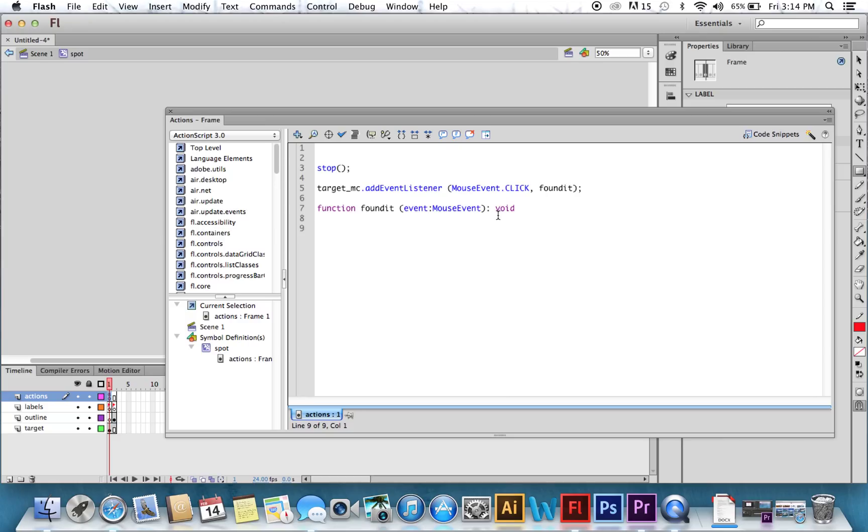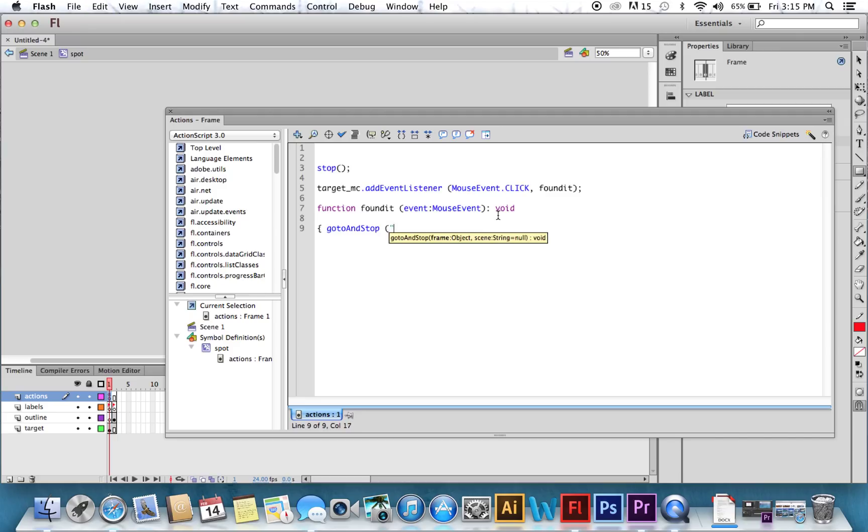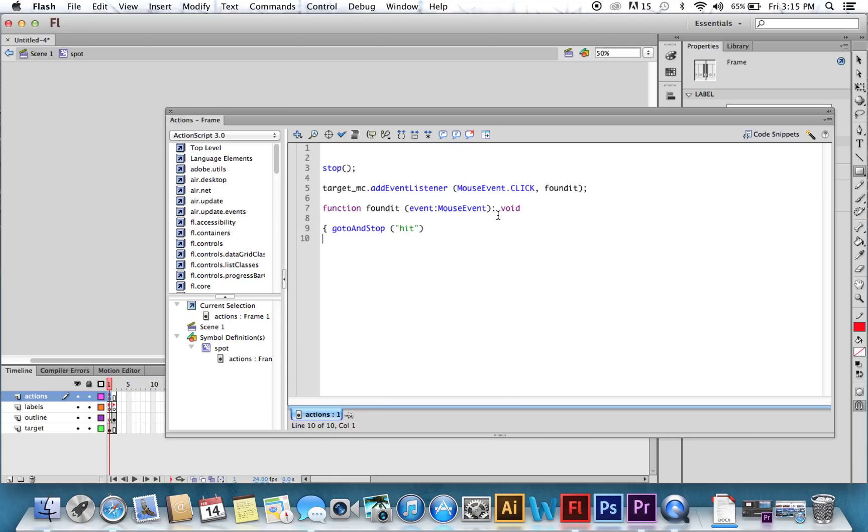Now we're going to tell it what we want it to do. So we need a left brace. And we're going to say go to and stop. Make sure you notice uppercase and lowercase. So go to and stop. And we tell it to stop on our frame called Hit. Close your brace. And you've written a little bit of action script there.